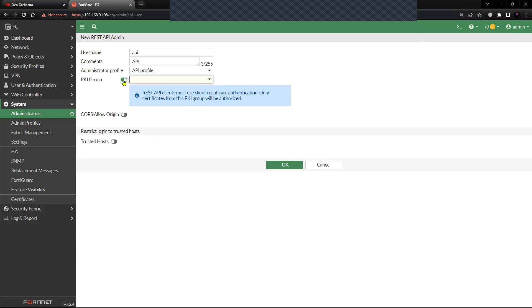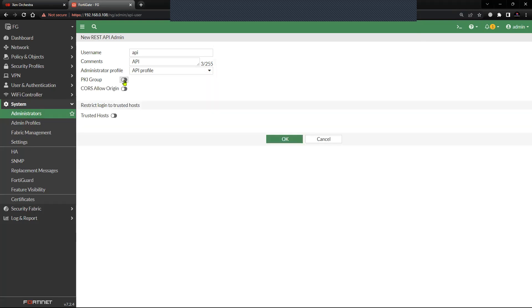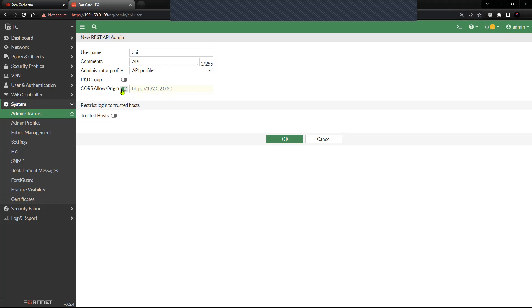Next option is the CORS Allow Origin. This particular option will allow third-party web apps to make API requests to the FortiGate firewall using token. I do not have any web app which is trying to access the FortiGate firewall using API, so I'll keep it disabled.